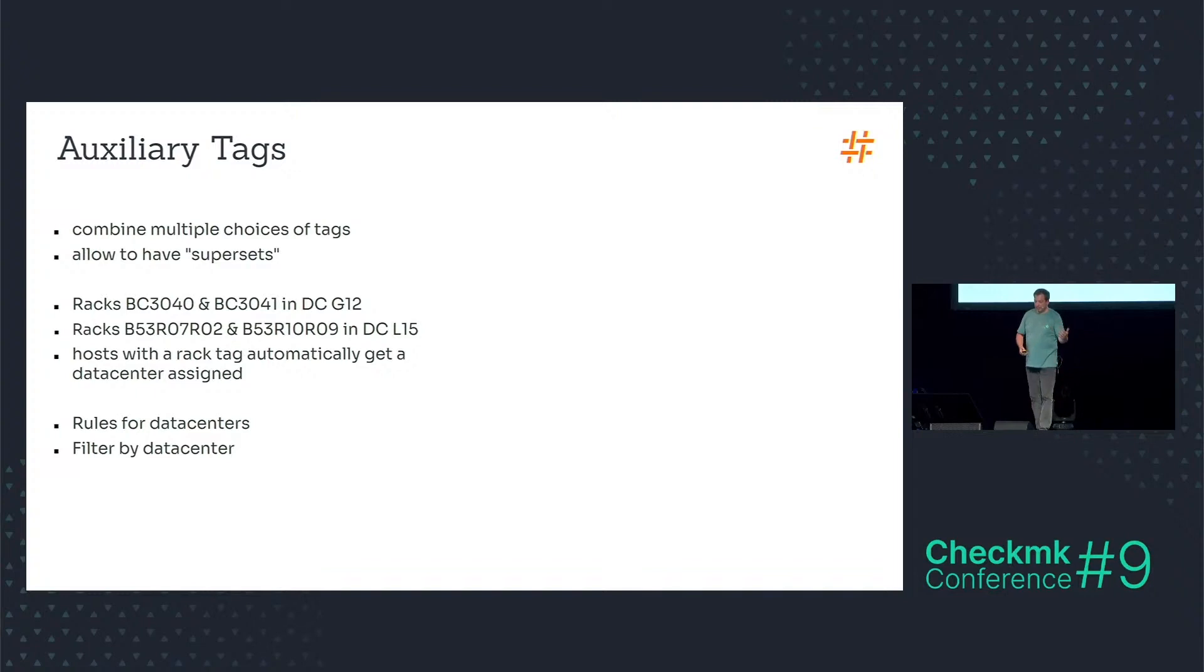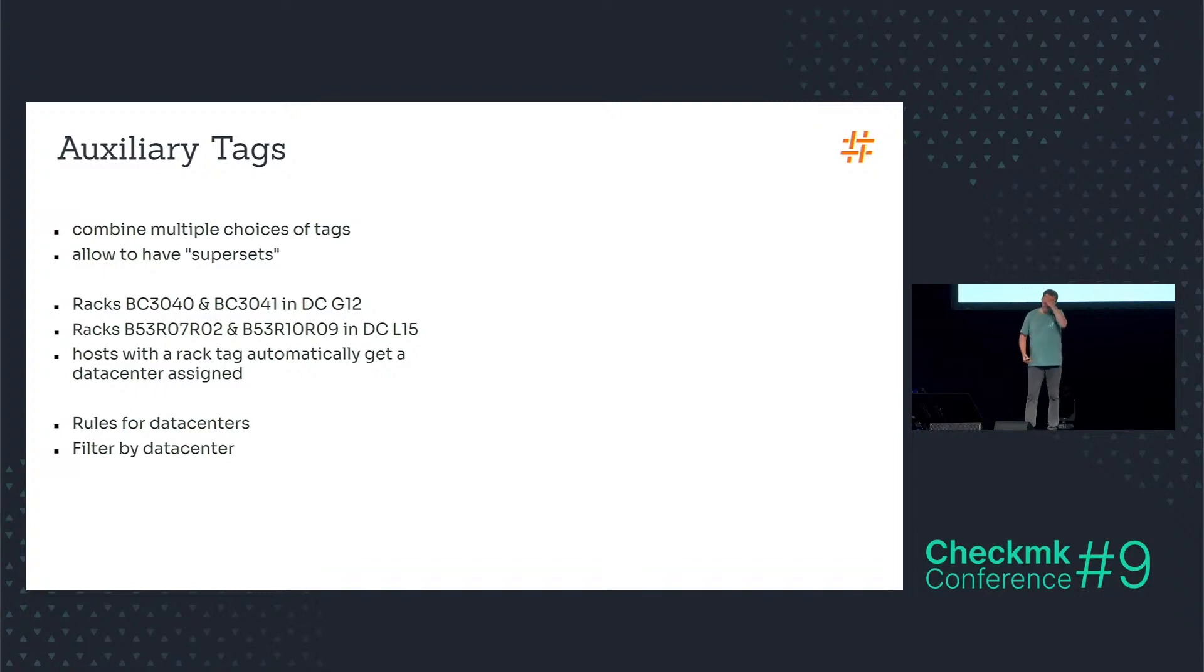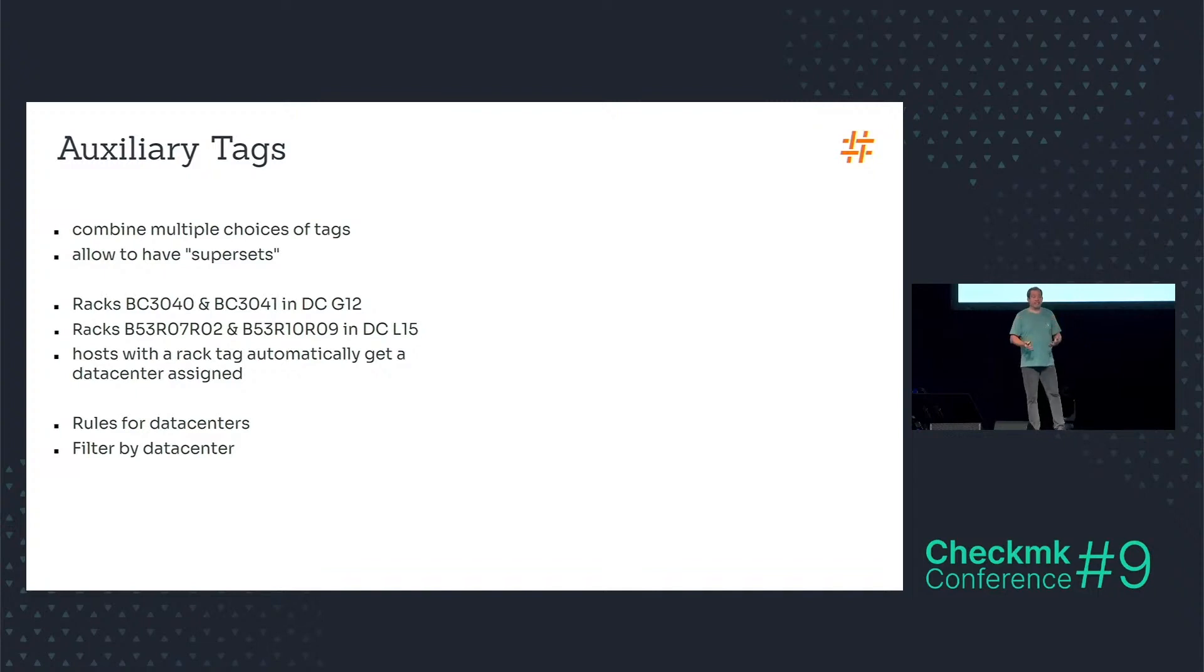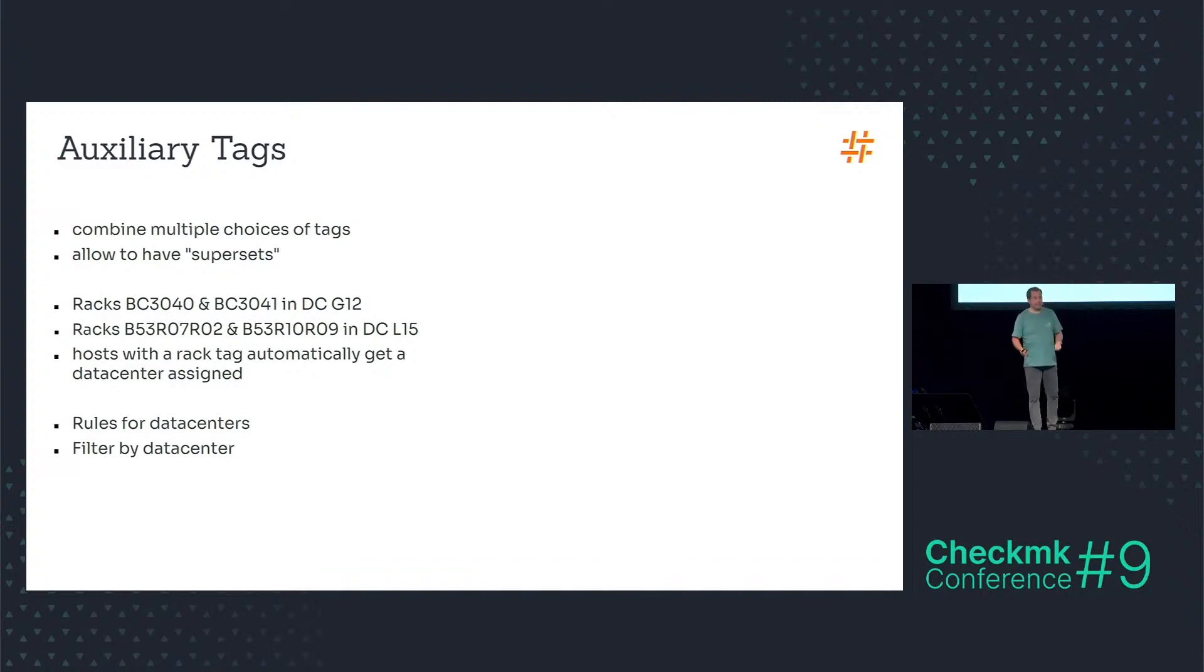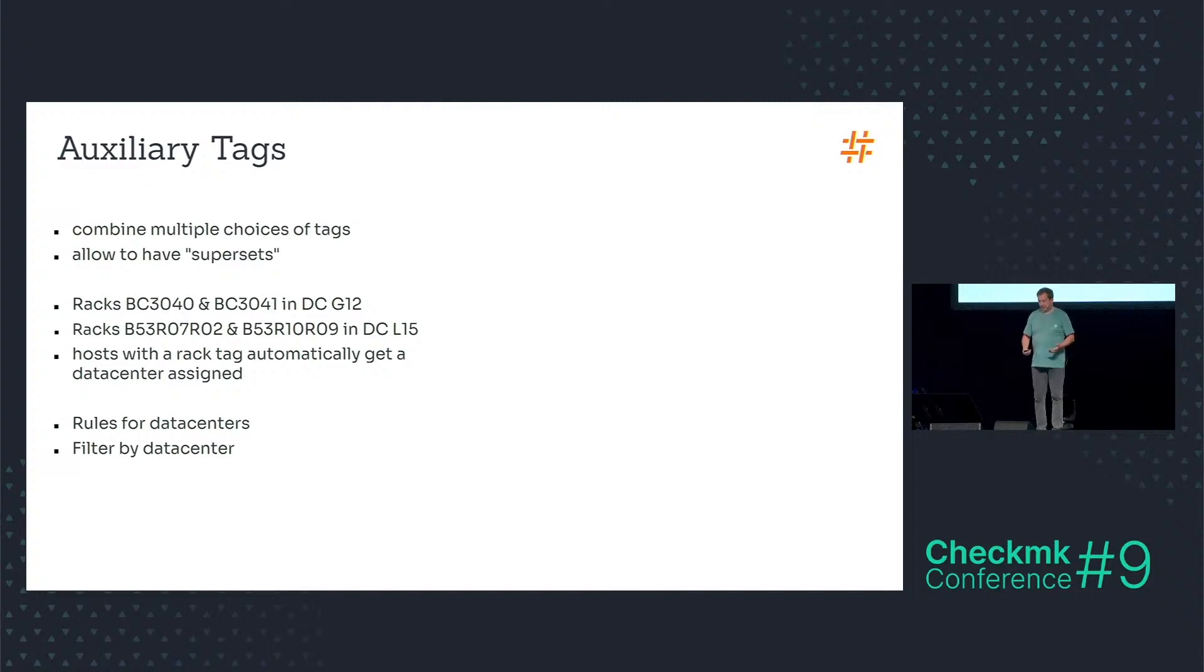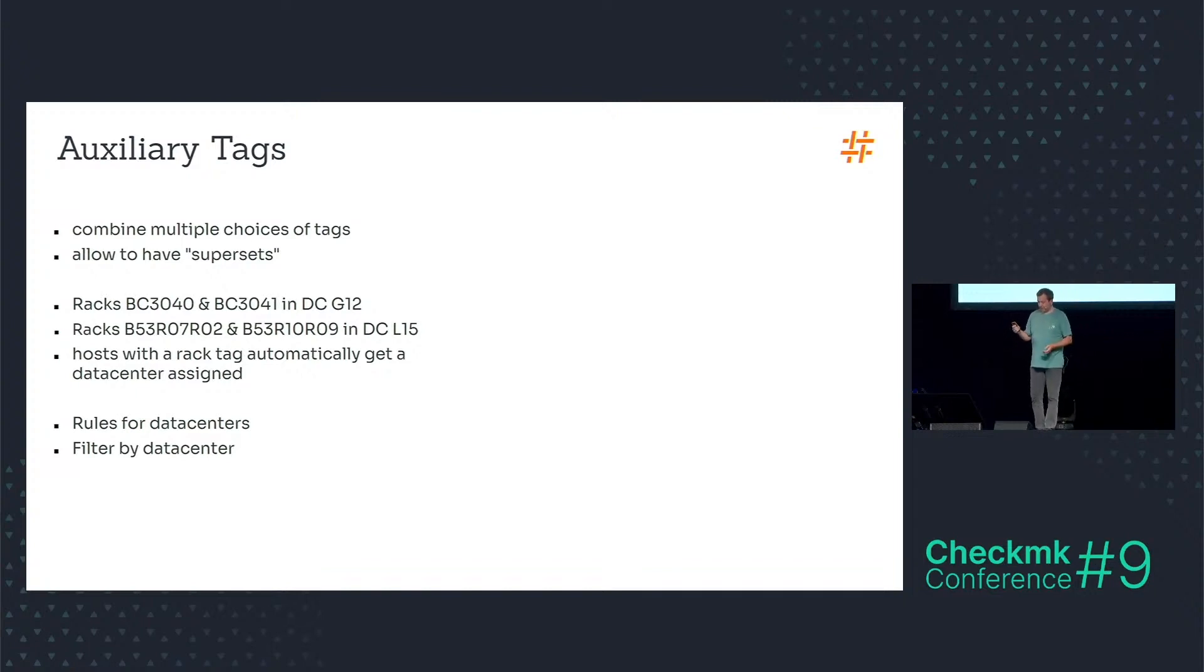For example, some of the RECs are in a data center called G12 and some of the other RECs are in data center L15. When you assign the REC tag, the auxiliary tag for the data center is automatically assigned and you can use the data center tag to get all the hosts in one data center. You can filter that, you can put rules on them, etc.